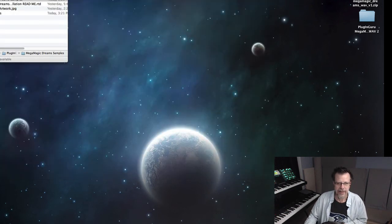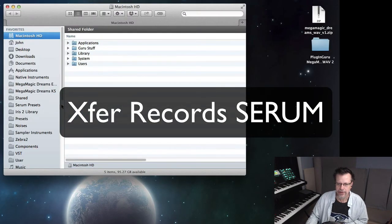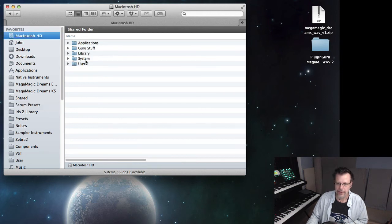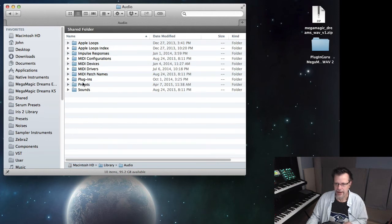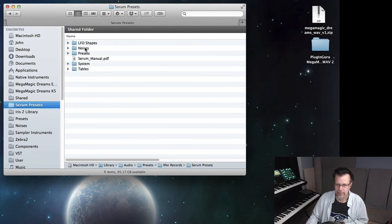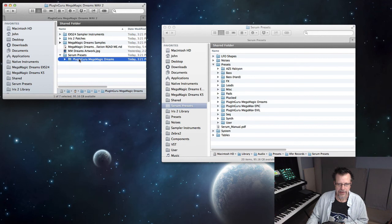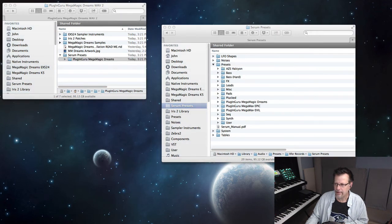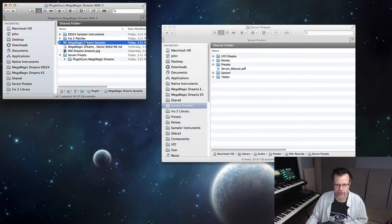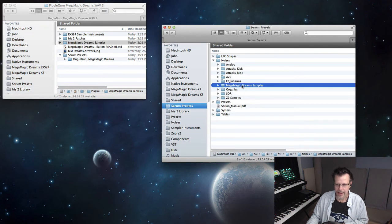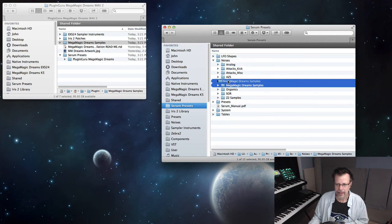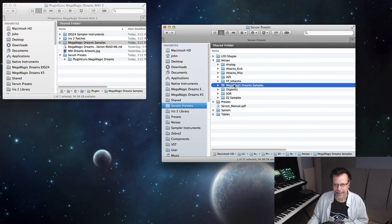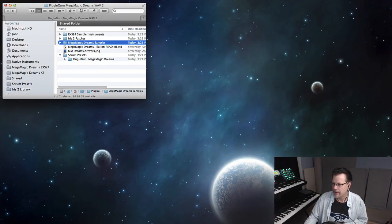Serum has presets that go into a special location, which is library, audio, presets, Xfer Records, Serum presets. So you would take the mega magic dreams and put that into the presets folder. And then this folder, the mega magic dreams samples goes into the noises folder right here. So you click and drag and do boop boop boop and it goes in there. Again, if you do more than one plugin, you need to make copies of this and keep it at this name and put it into the place it expects. If you don't do that, you're going to get an error message and you'll be sad.